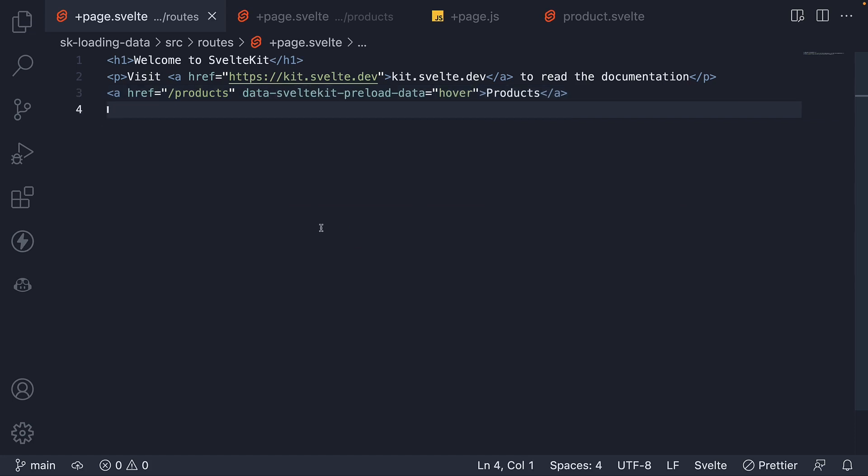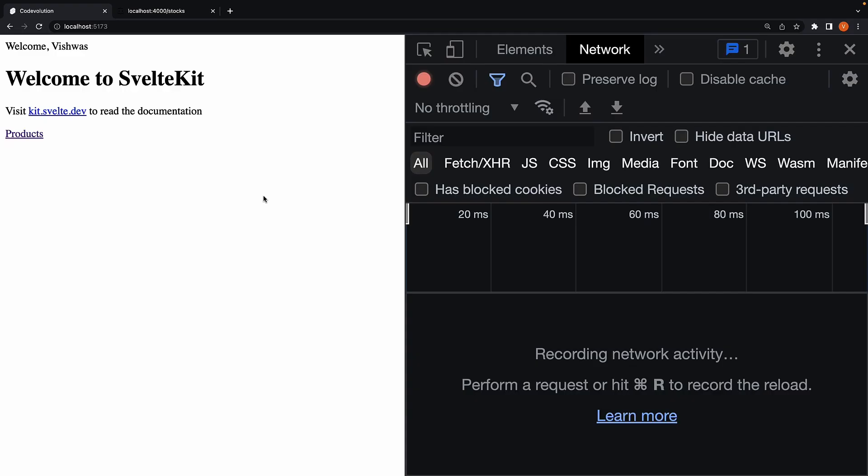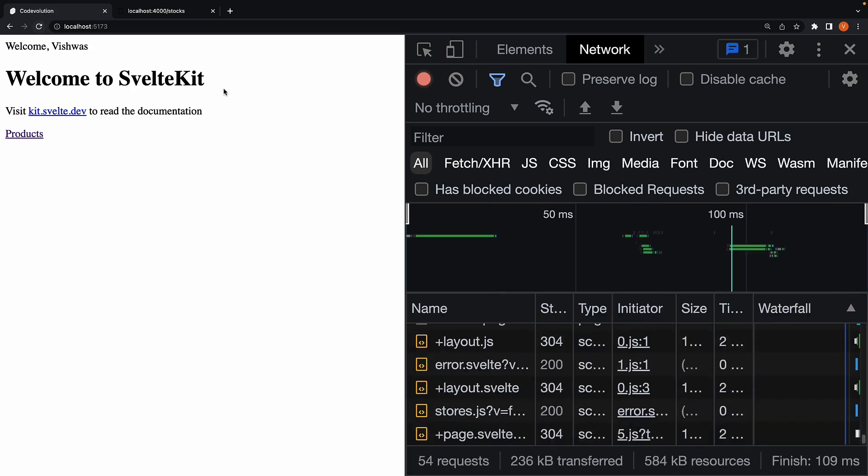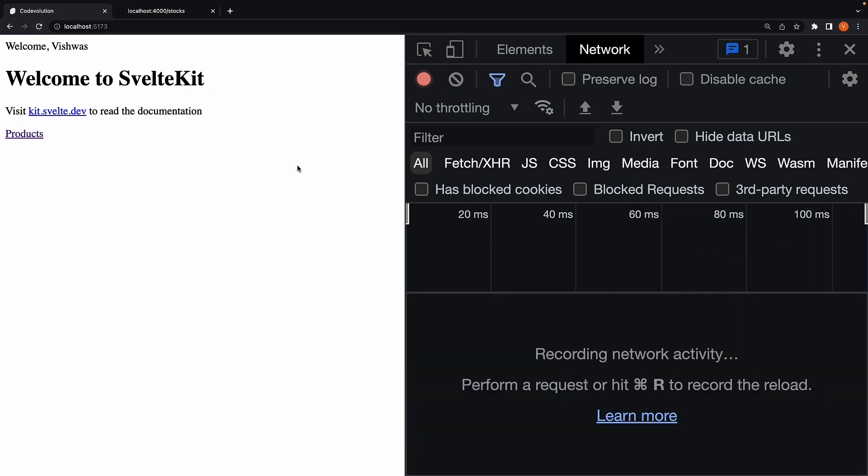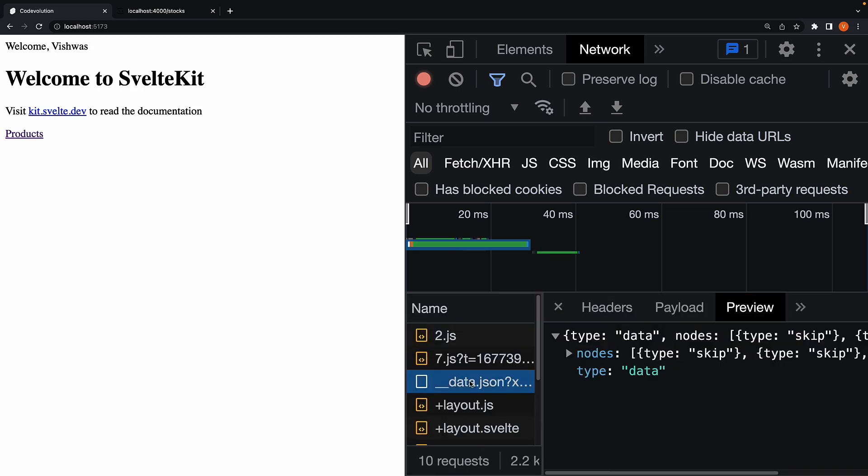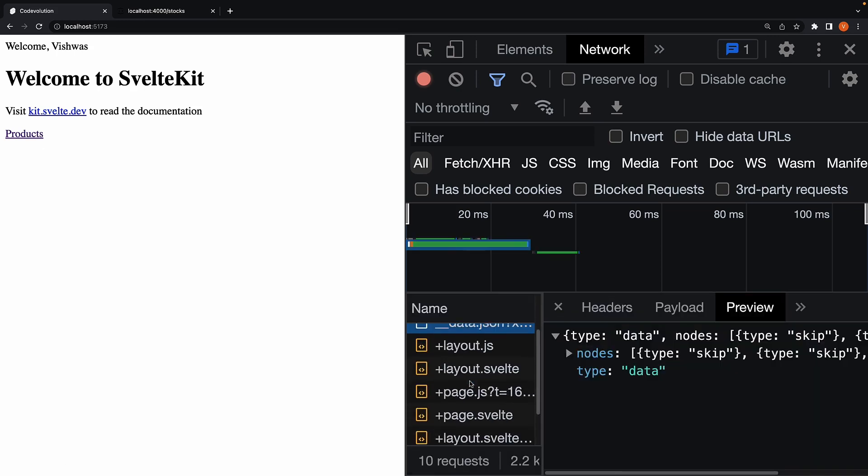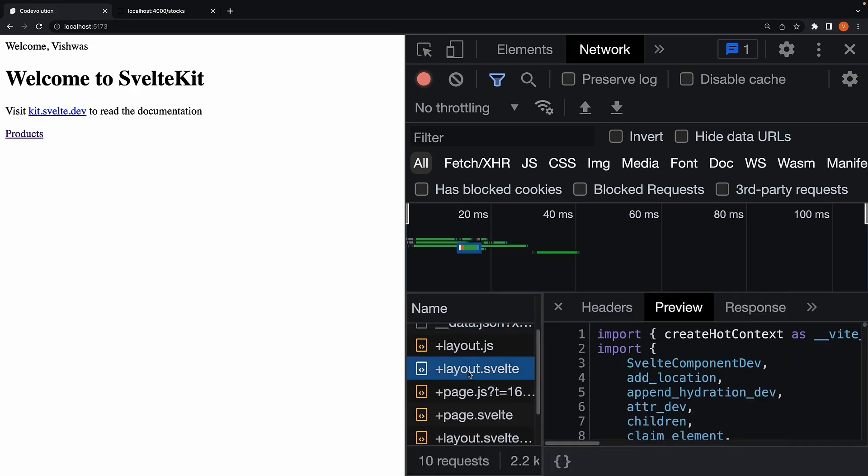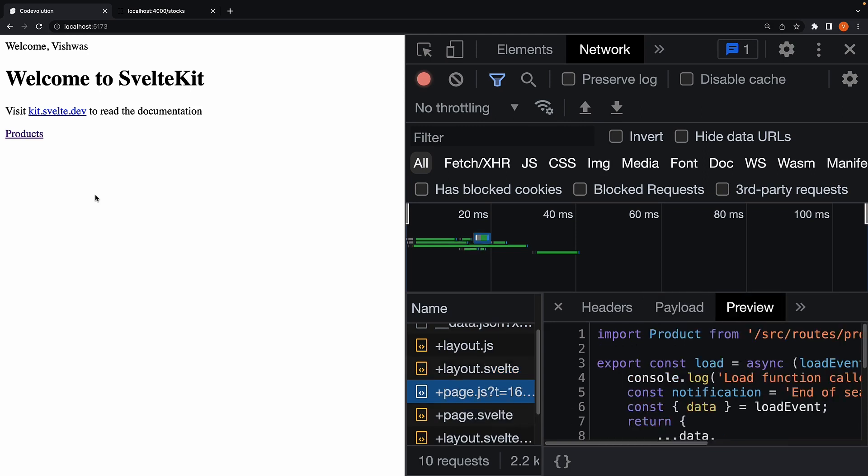Let's go back to the browser and understand what happens. I have the network tab open on the right hand side and on the home page, I'm going to refresh. Now, if I simply hover over the products link, you can see all the data and code requests are already sent to the server before I even click the link.